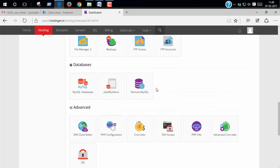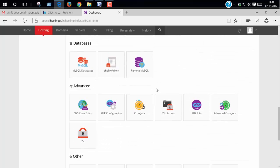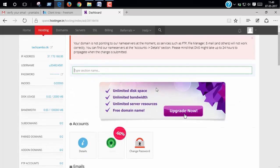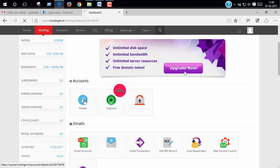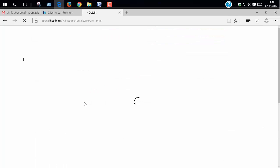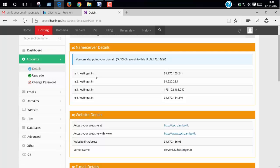Now we have to change our name server to connect this domain to hosting. To change name server, click details. Now copy this link.